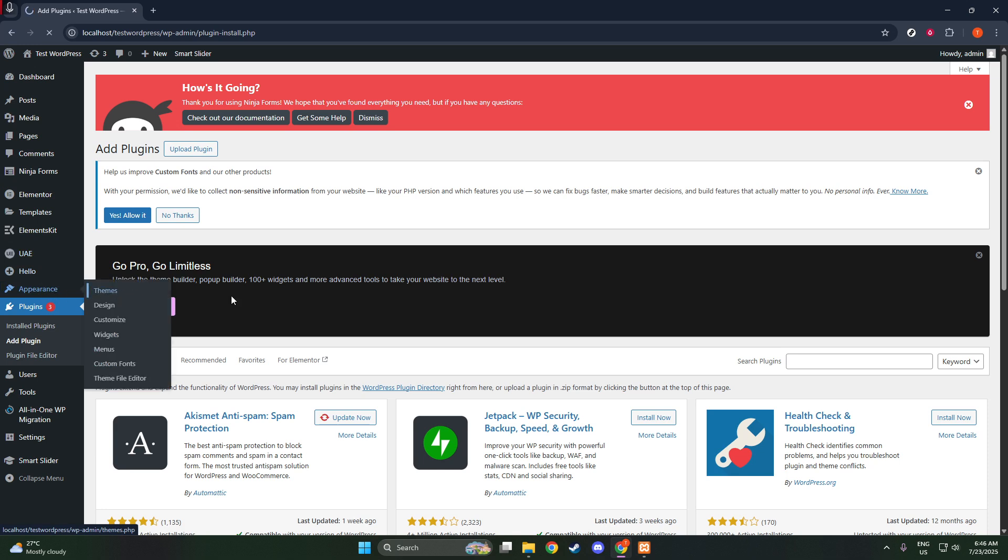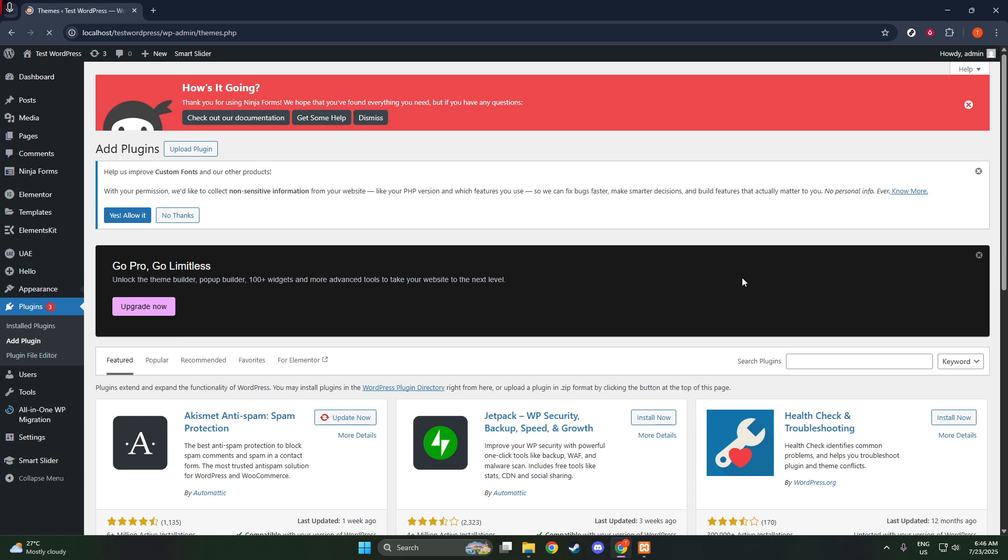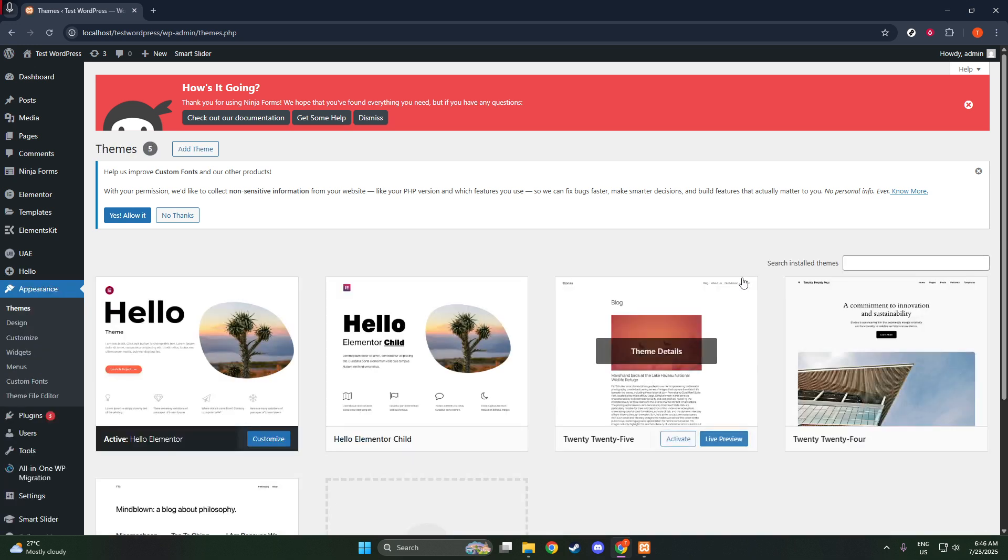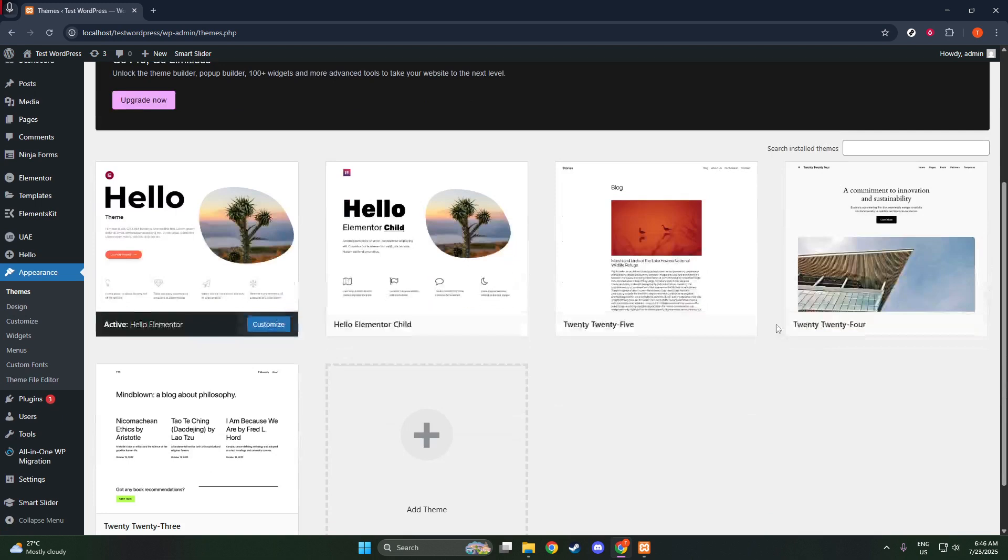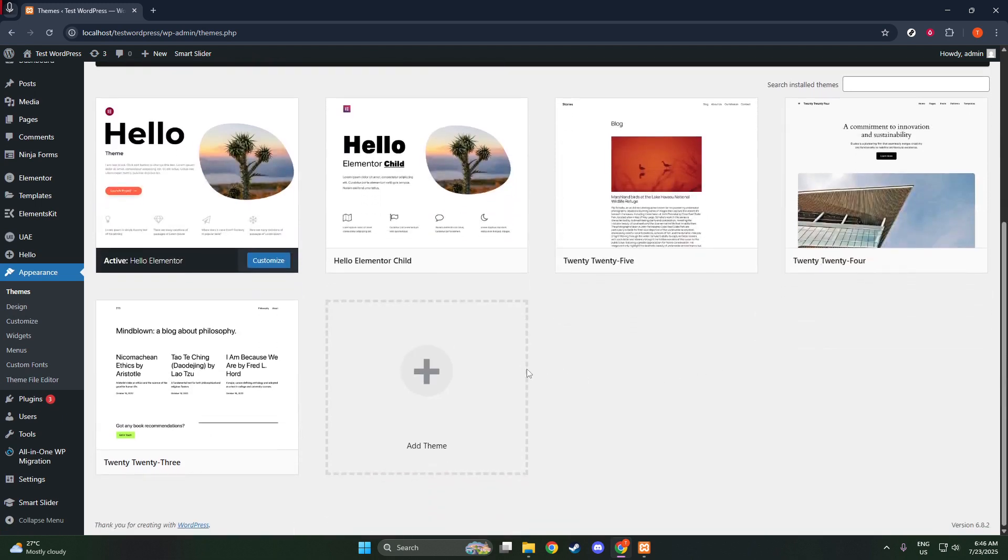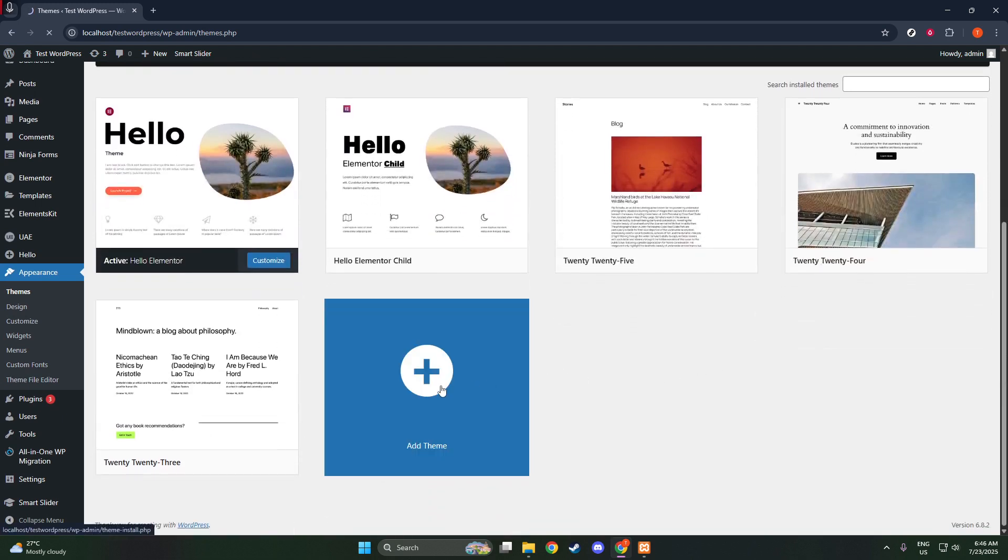Once the installation is complete, you'll need to activate it by clicking the Activate button. Astra is incredibly lightweight, which means it won't slow down your site, and it's fully compatible with Elementor, making it a powerful choice for any WordPress user.